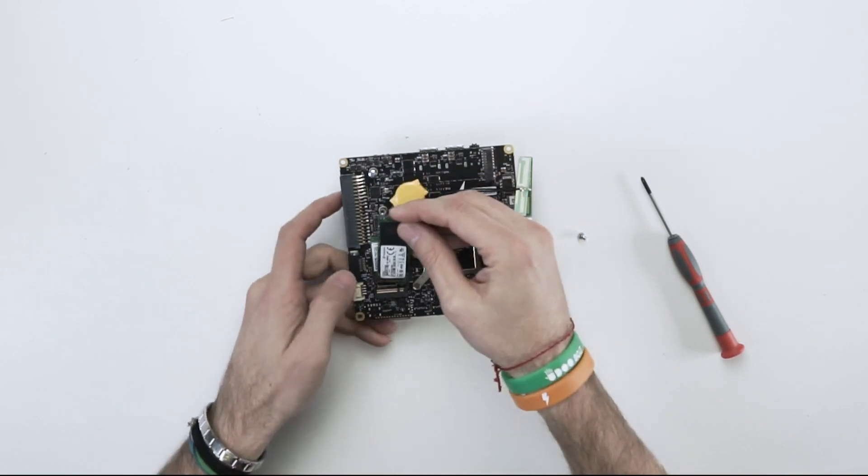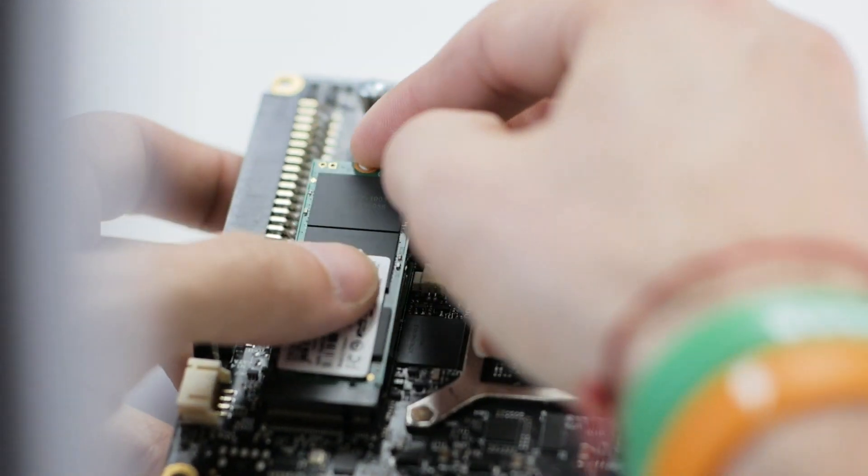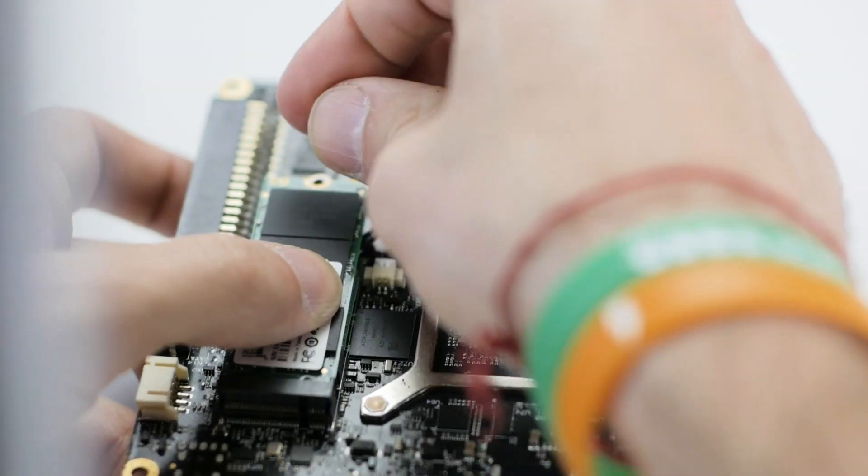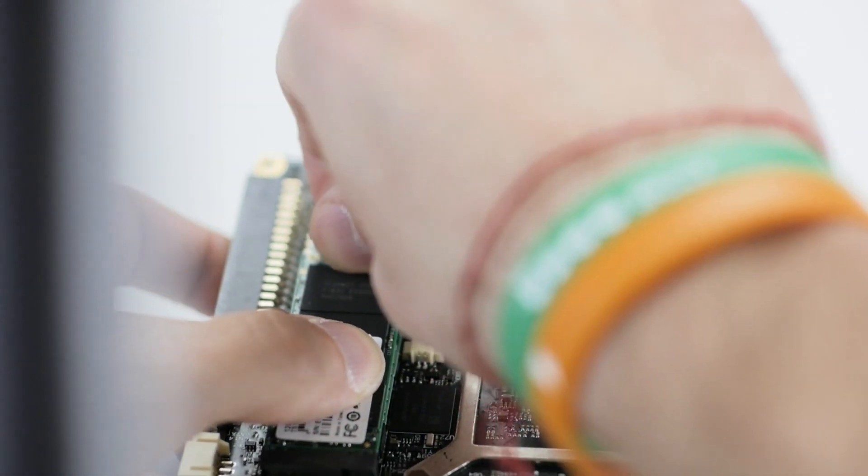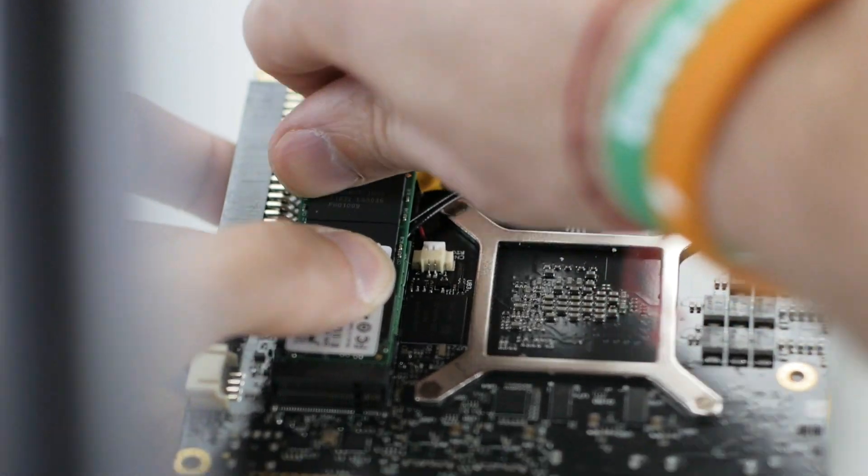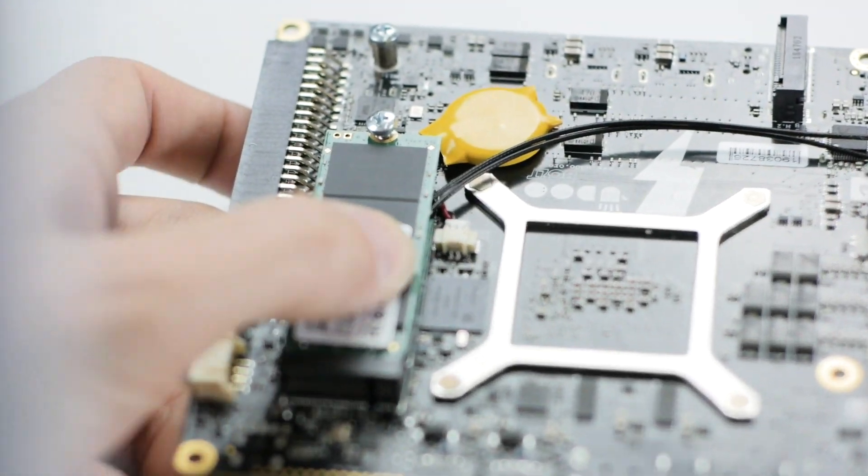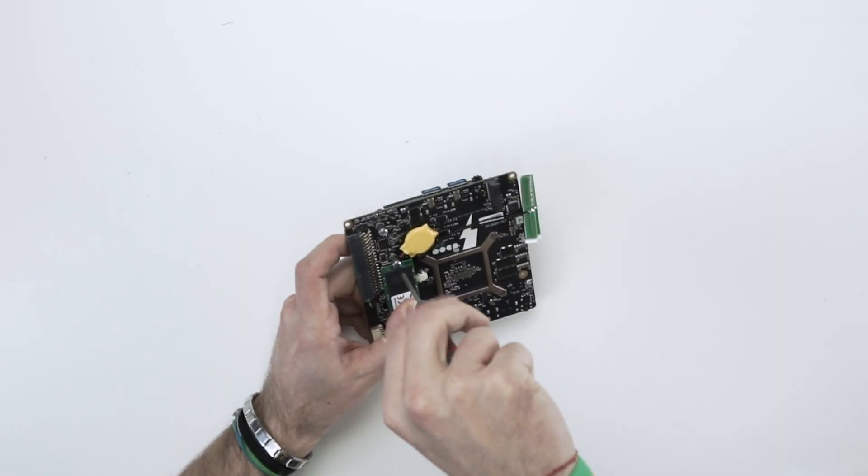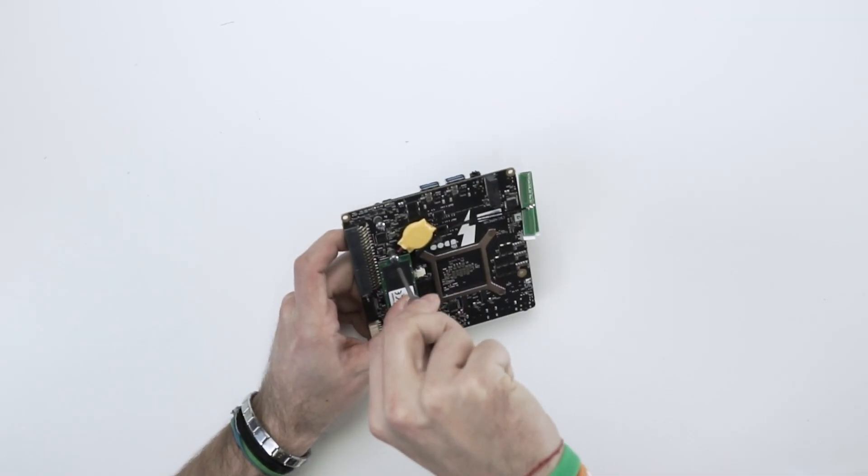Then do the exact same thing with the SSD module. Just use the M.2 KEY B above. This has a different form factor than the Wi-Fi module. 2260 instead of 2230.